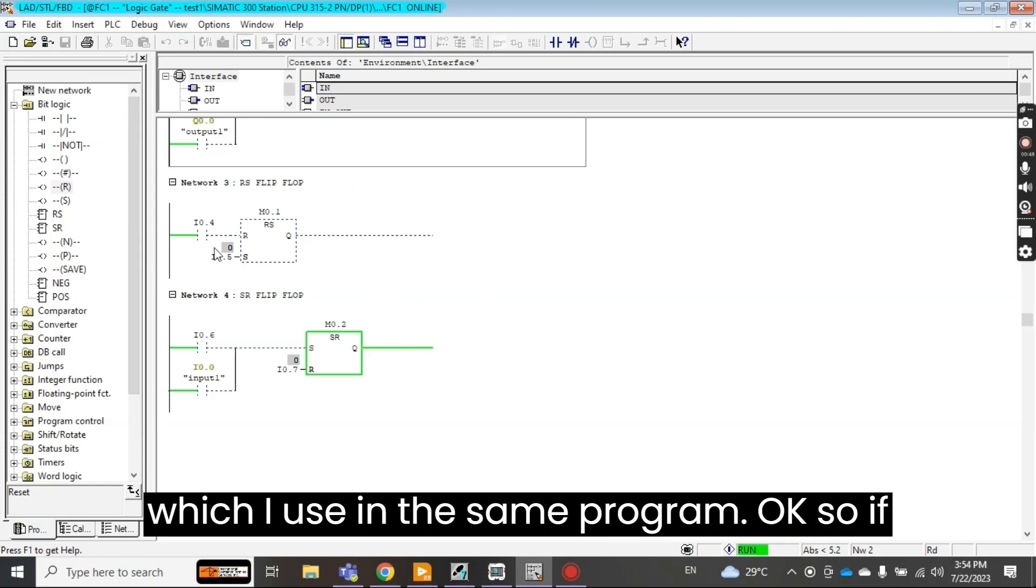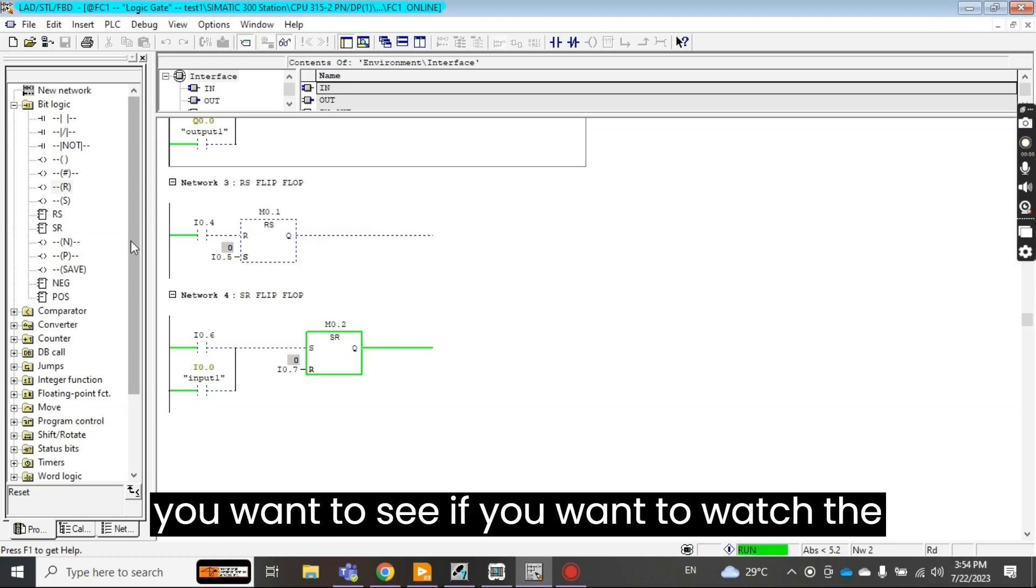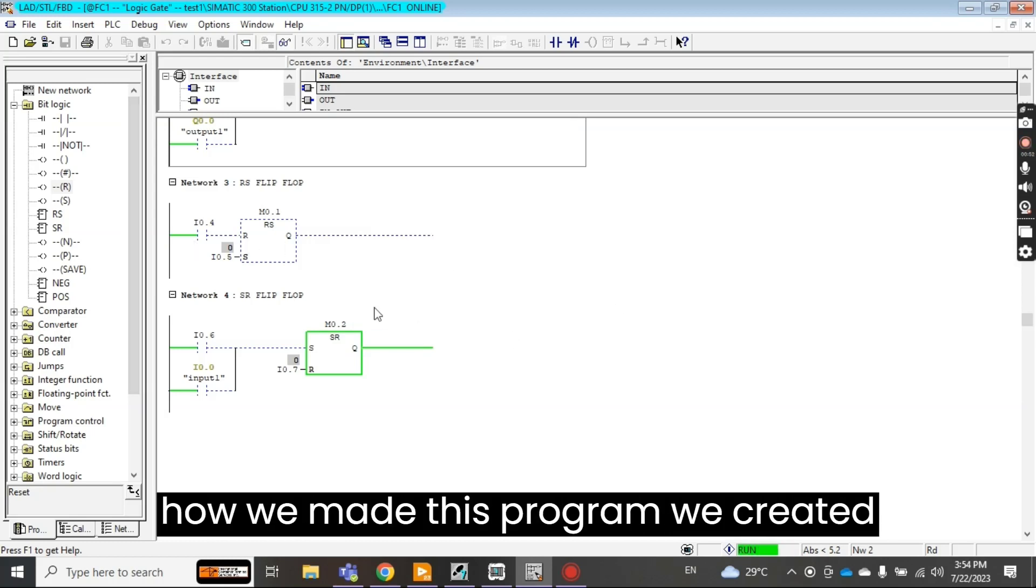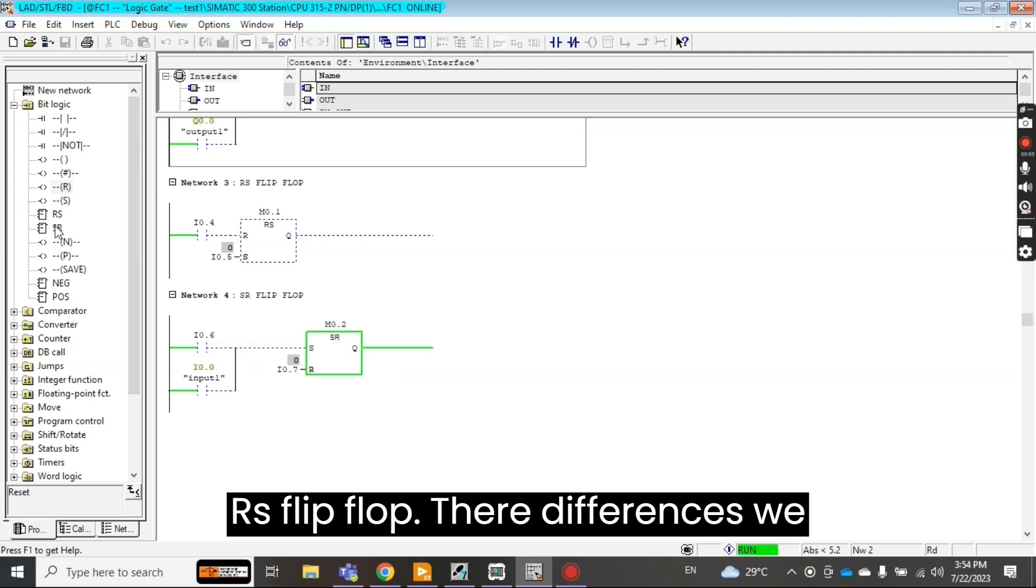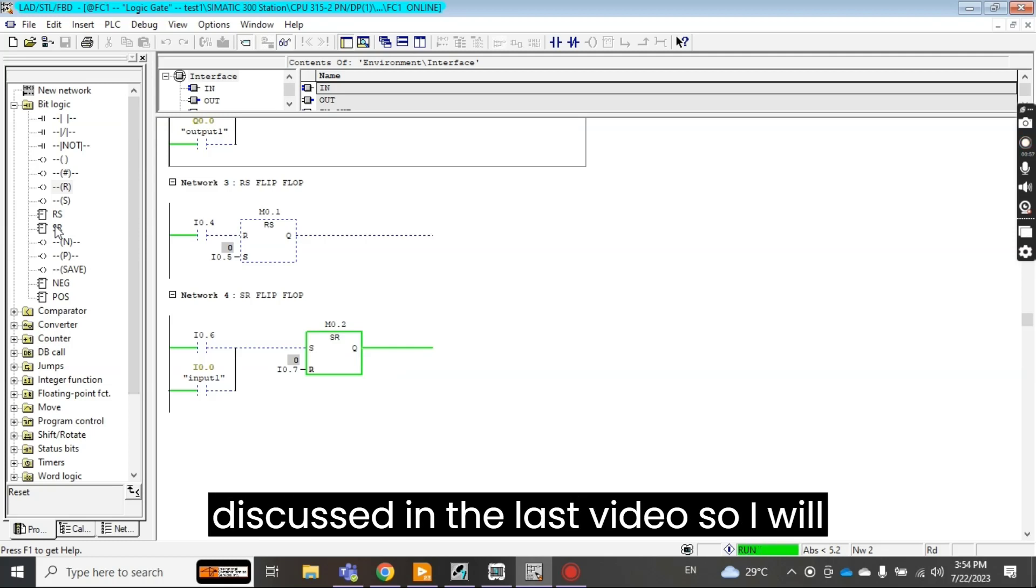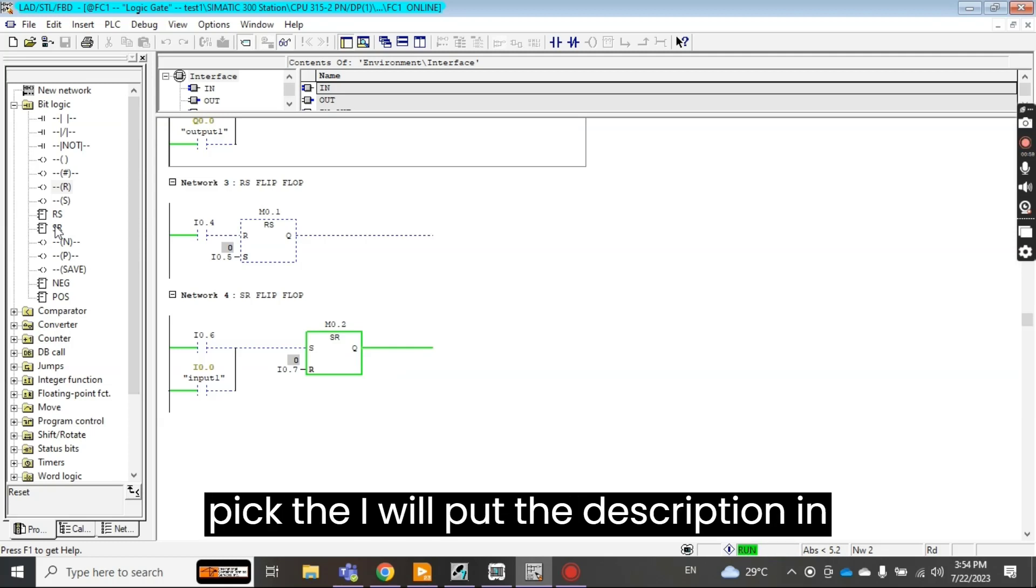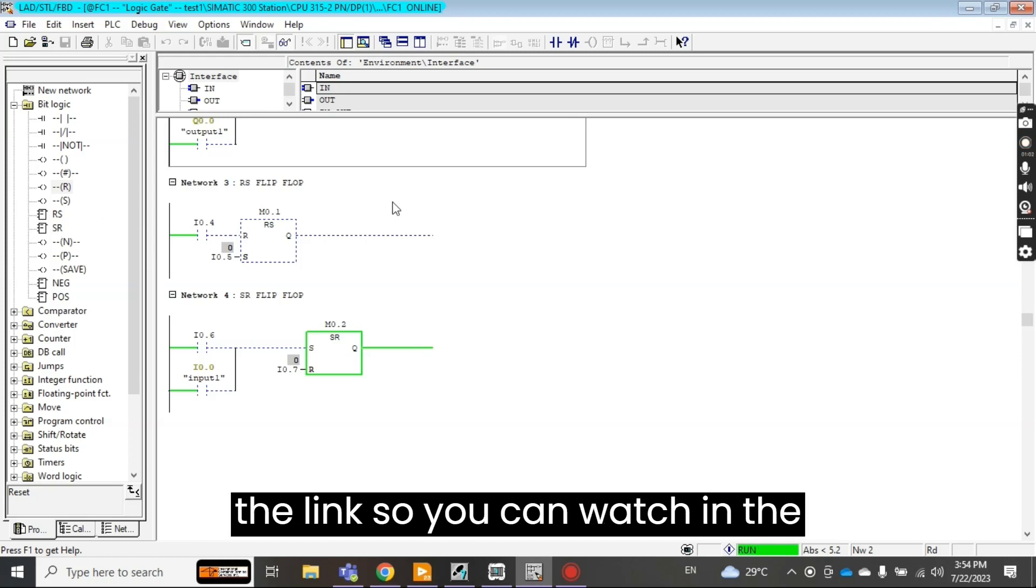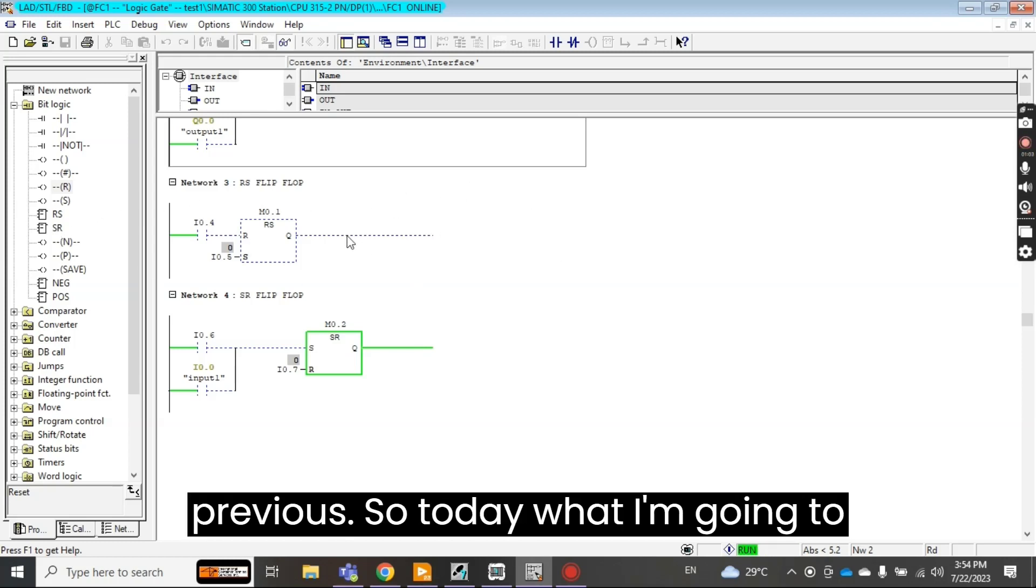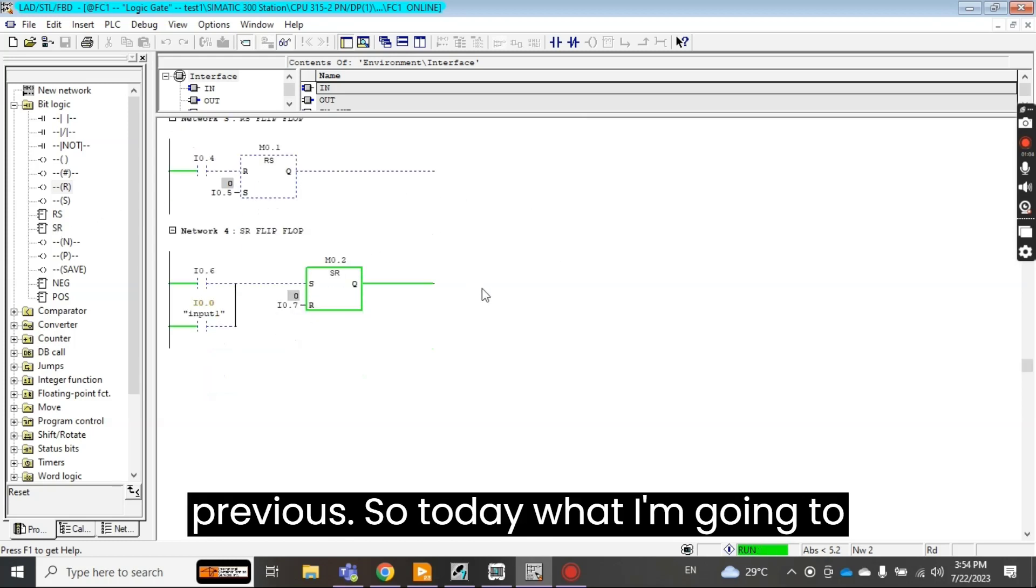So if you want to see how we made this program, we created RS flip-flop, their differences we discussed in the last video. So I will put the link in the description so you can watch the previous video.